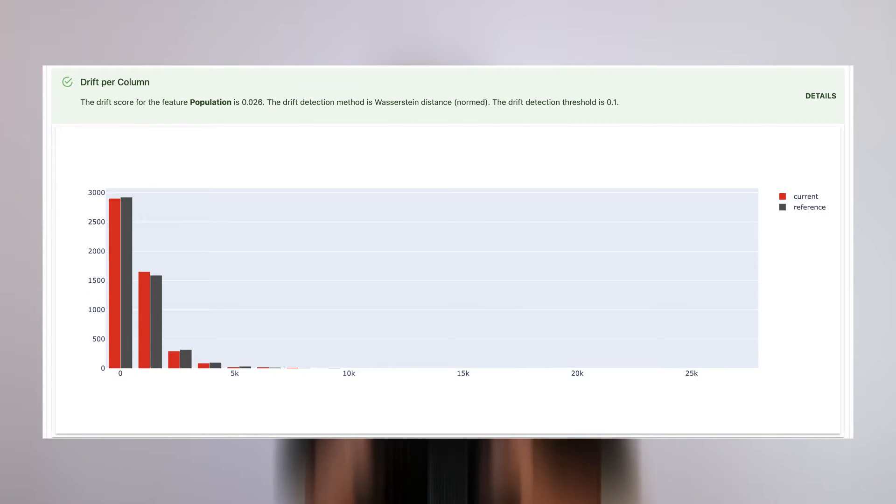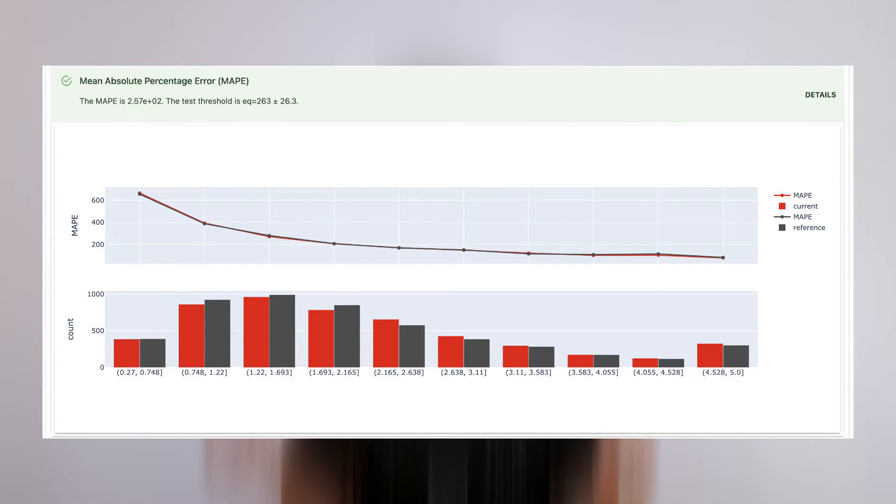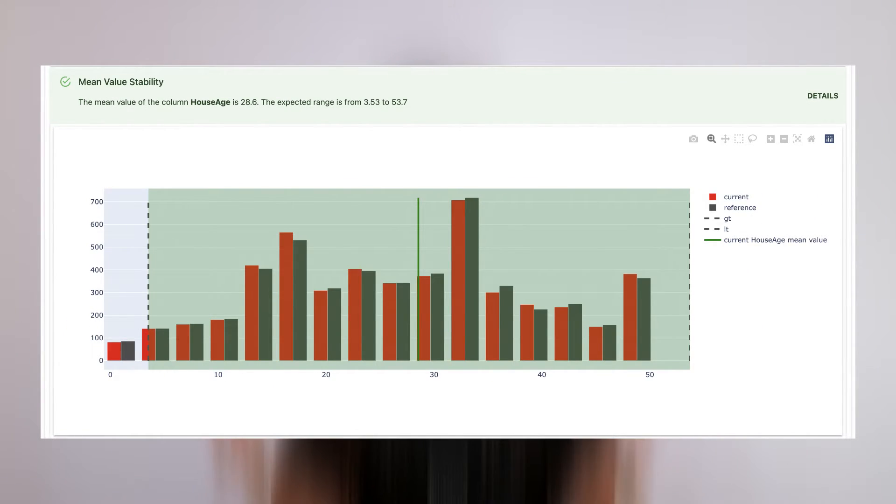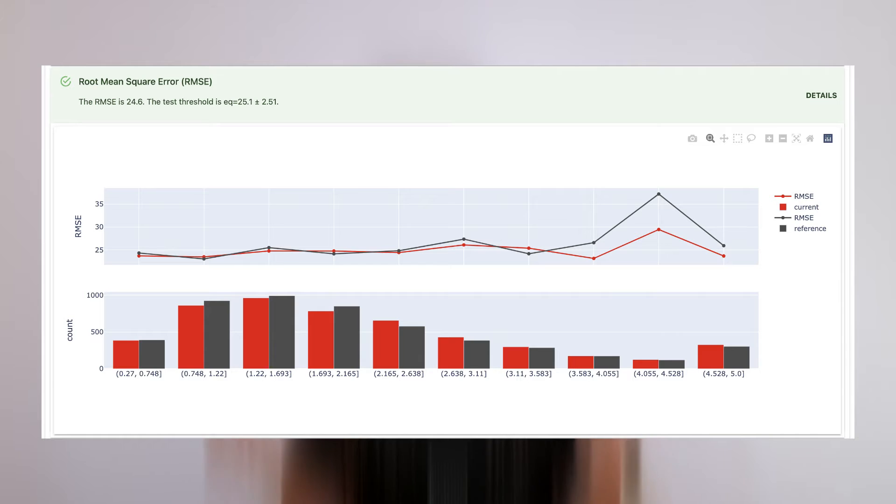In order to save you some time, we also created test presets, so you can start from a meaningful list of tests. For example, we have a no-target performance test preset, which helps you evaluate the model's quality even before you get the ground truth. All our tests and test presets have meaningful defaults, which helps you to start monitoring your data and models straight away.